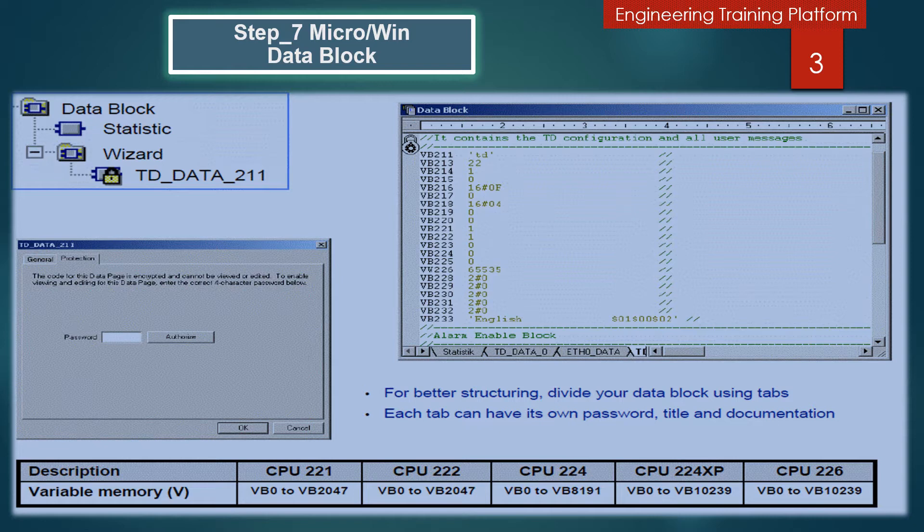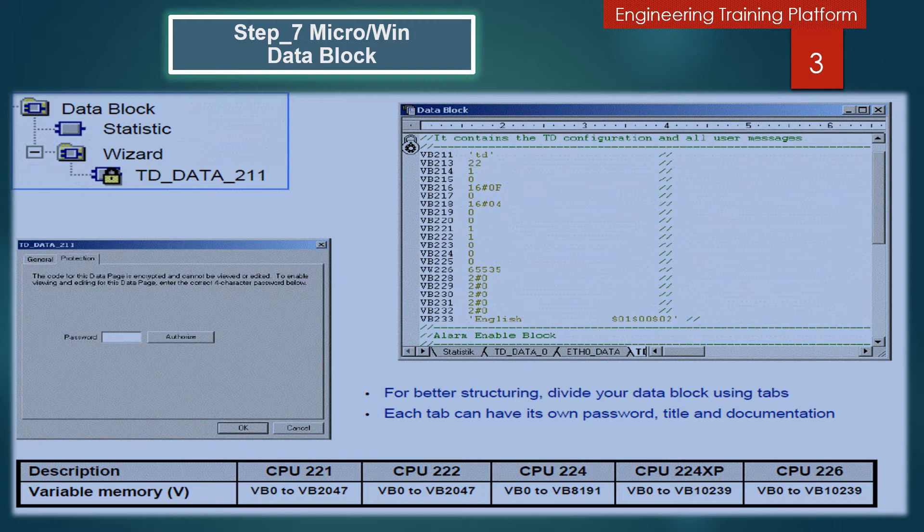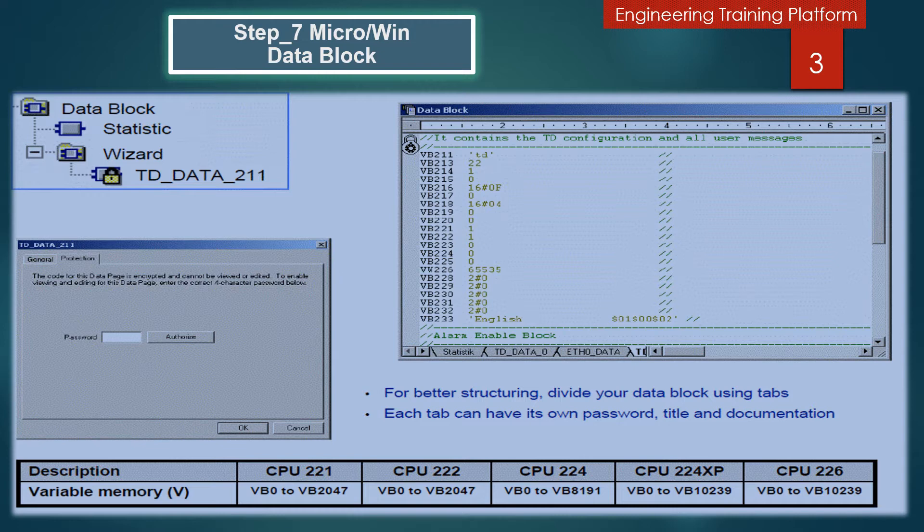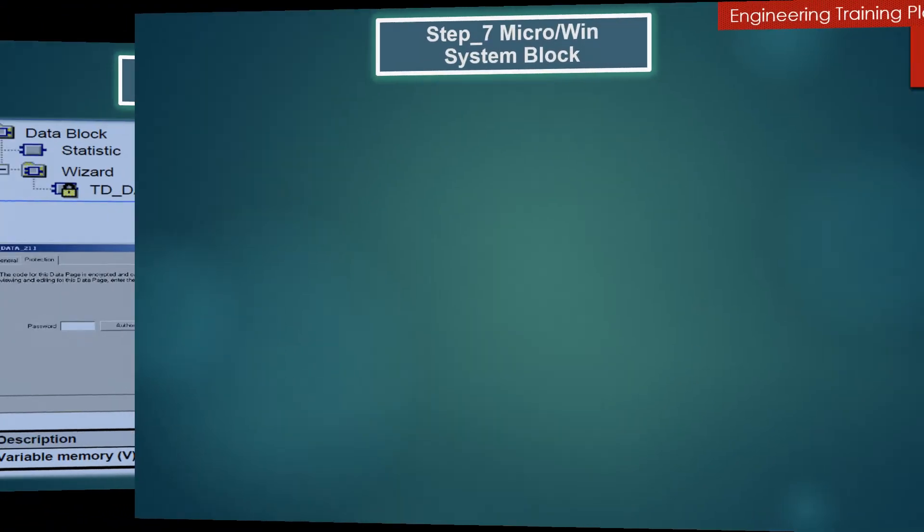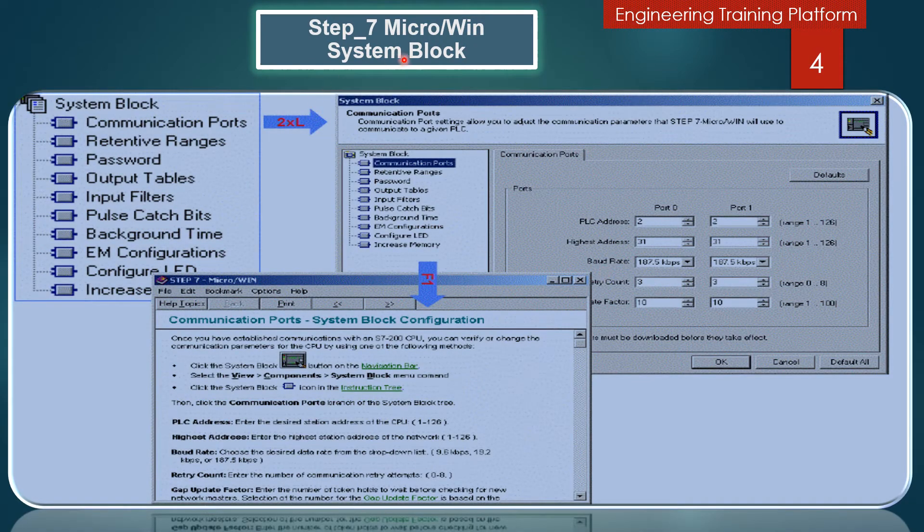Another option: in the instruction tree, right mouse button click on a Data Block page icon and select Insert Data Block from the pop-up menu. Or right mouse click in the Data Block window and select Insert Data Block from the pop-up menu. There can be a maximum of 128 tabs. In the instruction tree, right mouse button click on a Data Block page icon and select the Properties command.